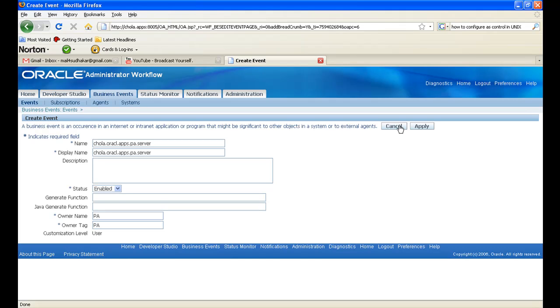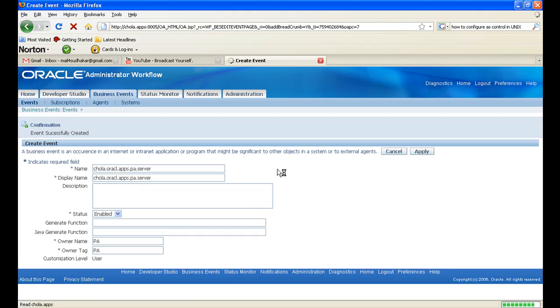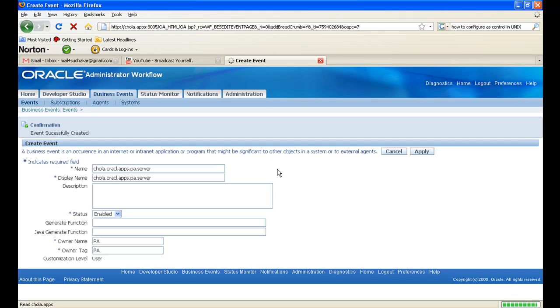Then click on Apply. The event has been successfully created.